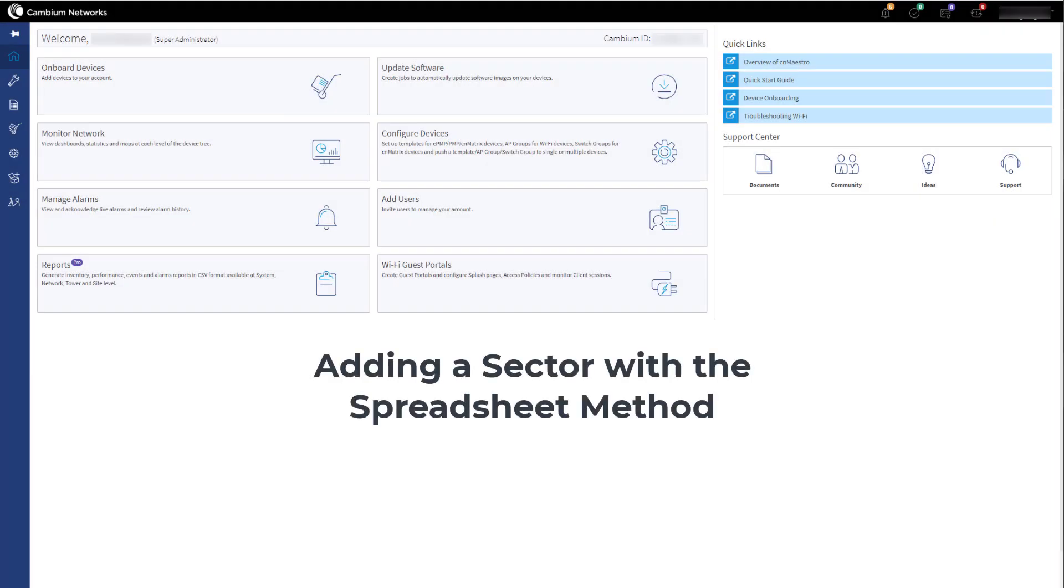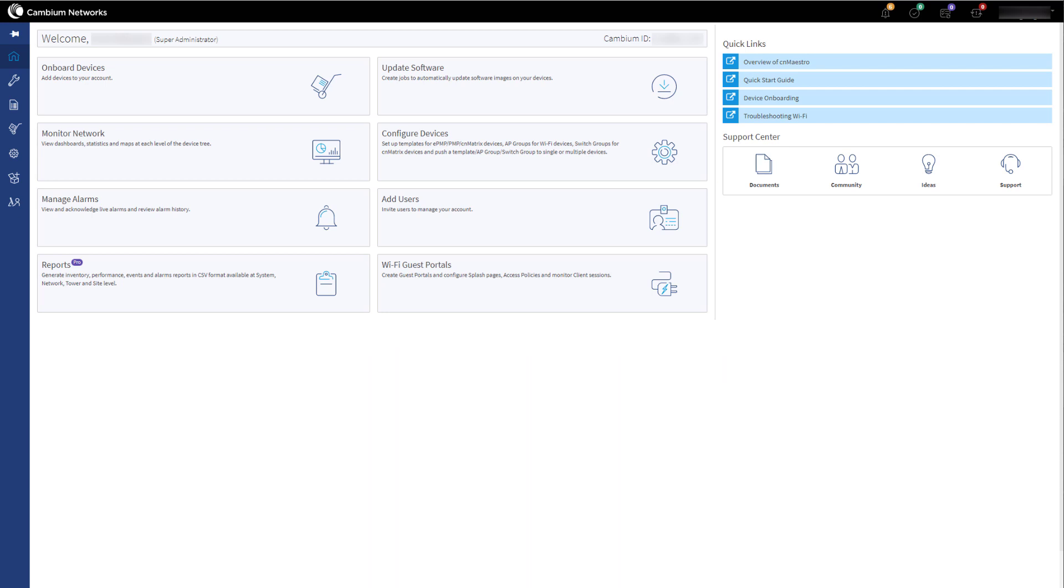Today I will run you through the spreadsheet method of importing an existing sector into CNMaestro's management tool for use with CBRS.